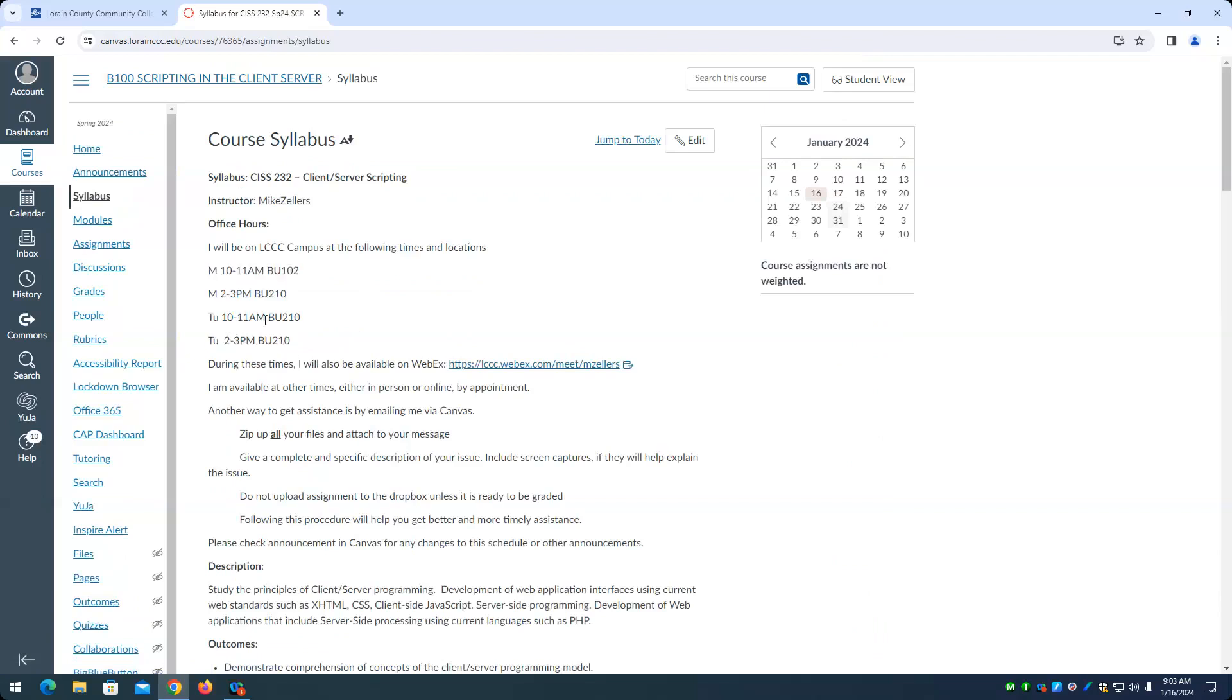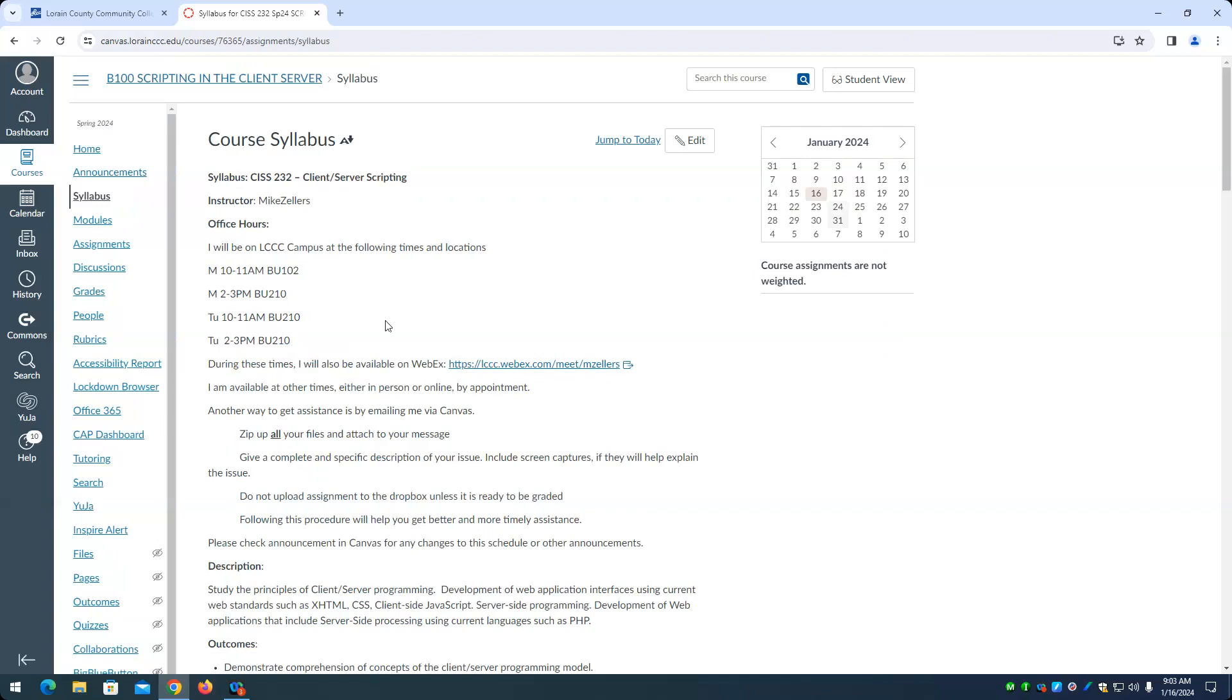So you can see 10 to 11 today in BU 210, also 2 to 3 p.m. today in BU 210. And likewise, 10 to 11 and 2 to 3. The only difference is the Monday 10 to 11 is in BU 102 as opposed to BU 210. The aim is to make this as flexible as possible to you, because I realize that everyone has their own situation and everyone has their own responsibilities, both academically and outside of academics.